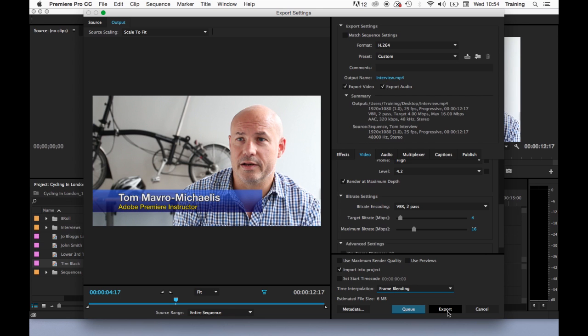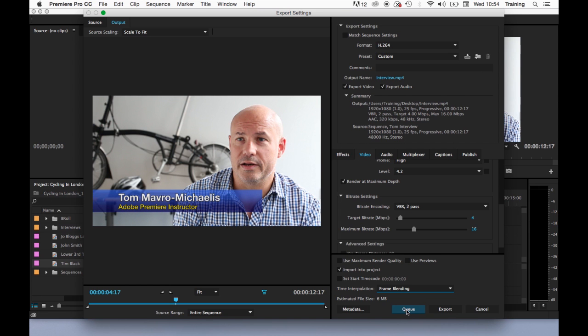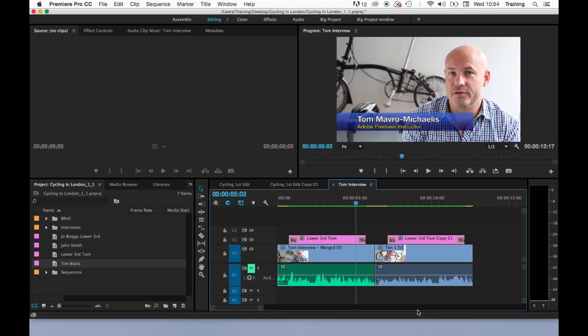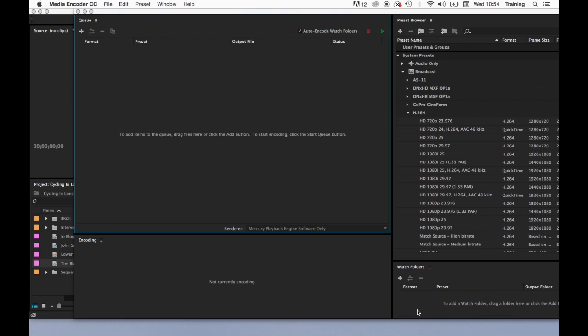So if it's a short sequence and it's a one-off output fine click export but if you've got multiple outputs to do or it's a very long sequence and you think you might need to get back into Premiere in the meantime I would choose this option Queue. What Queue does is it launches another bit of software called Adobe Media Encoder which installs when you install Adobe Premiere.